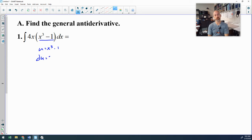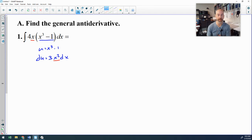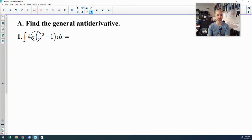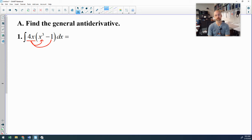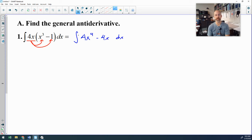The problem is if you try u-sub, the derivative of that u is 3x squared dx, and I only have a single x — I don't have an x squared — so I cannot account for that du, which means this is not substitution. This one is probably the easiest on the quiz because all you have to do is distribute that 4, which turns this into the antiderivative of 4x to the 4th minus 4x. Then we have a nice power rule.